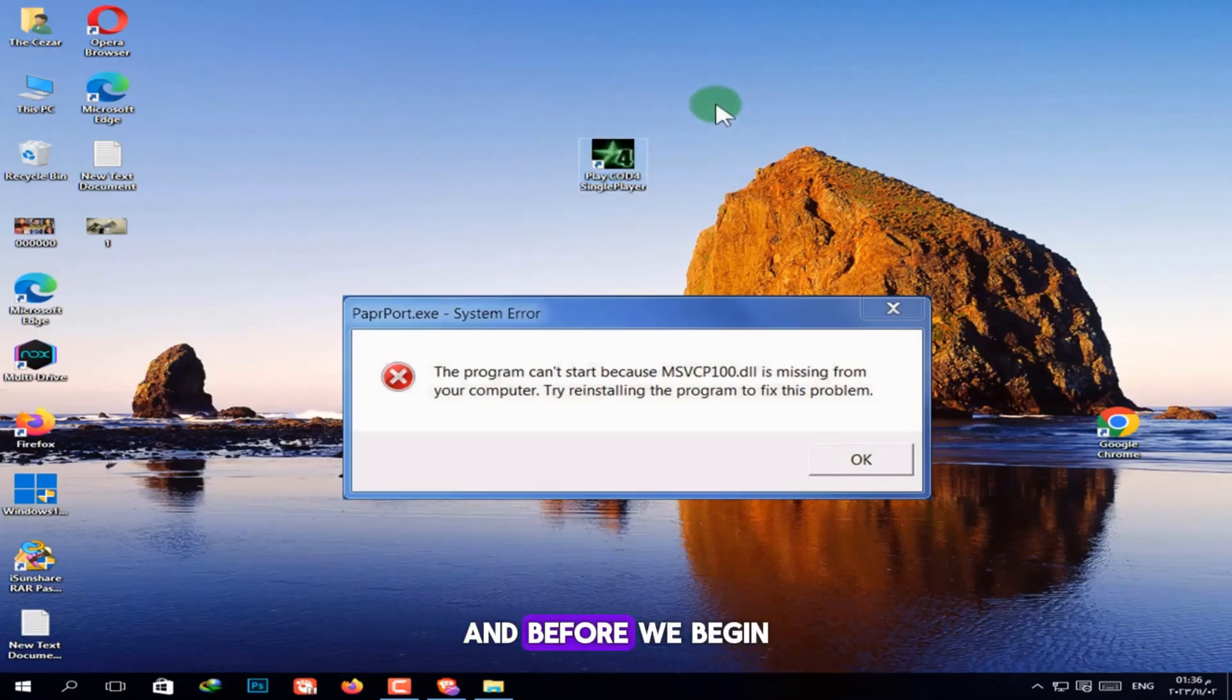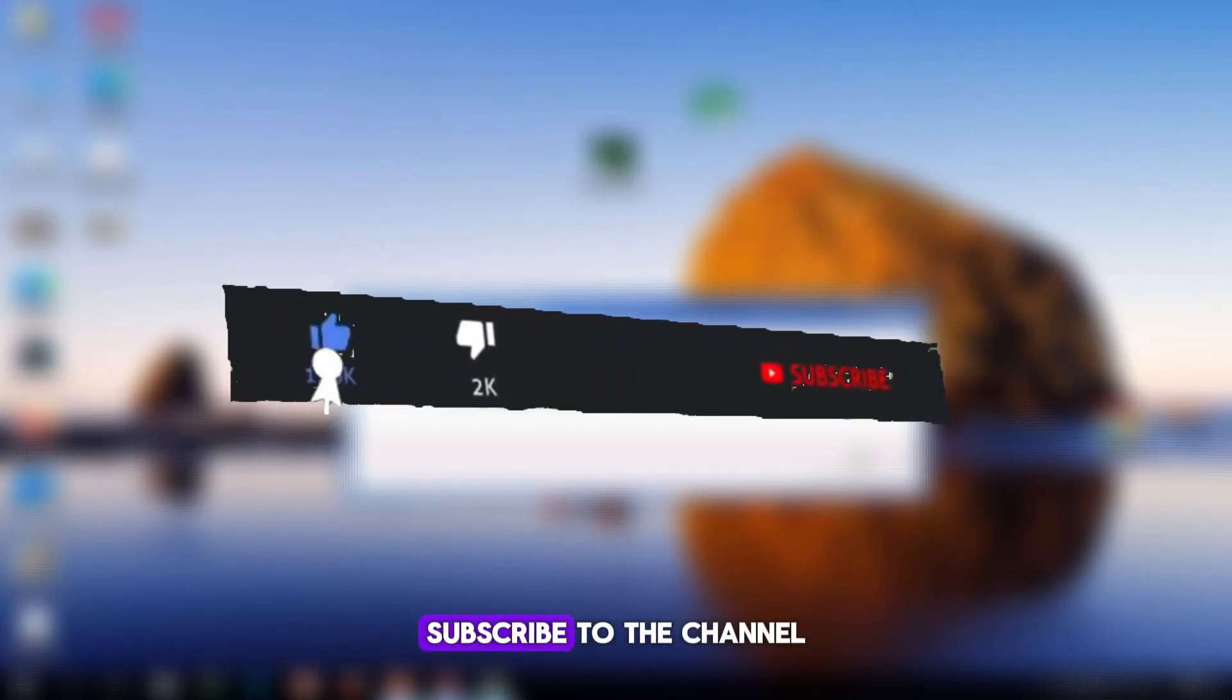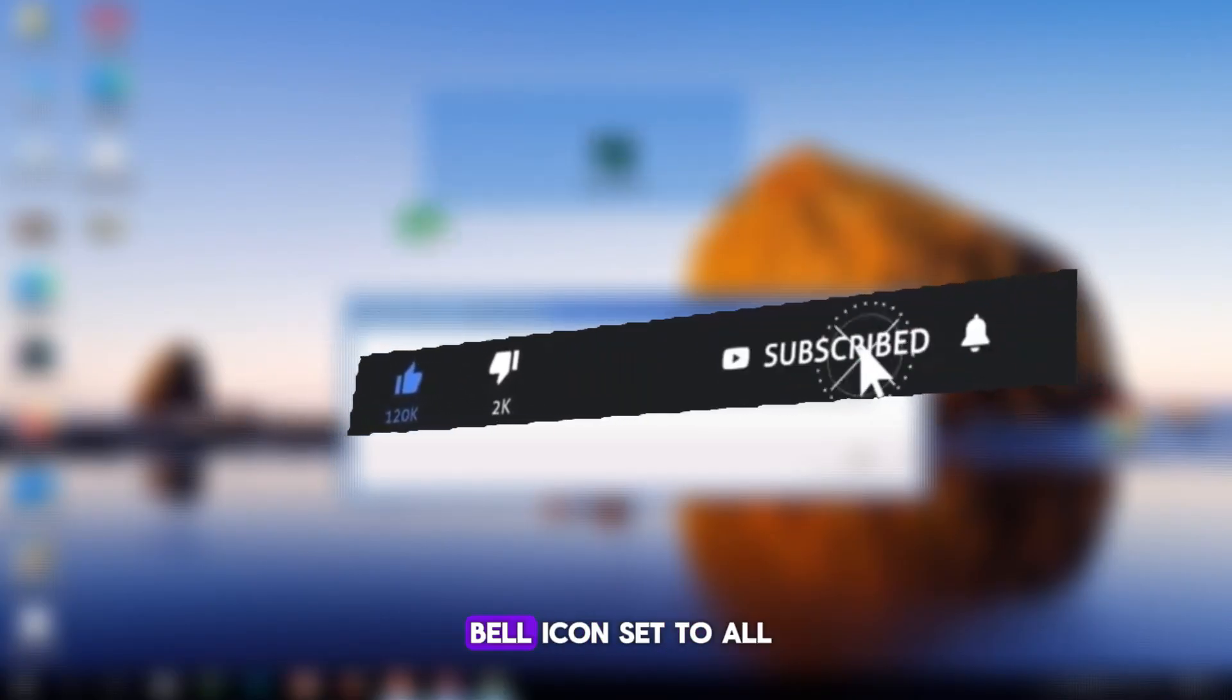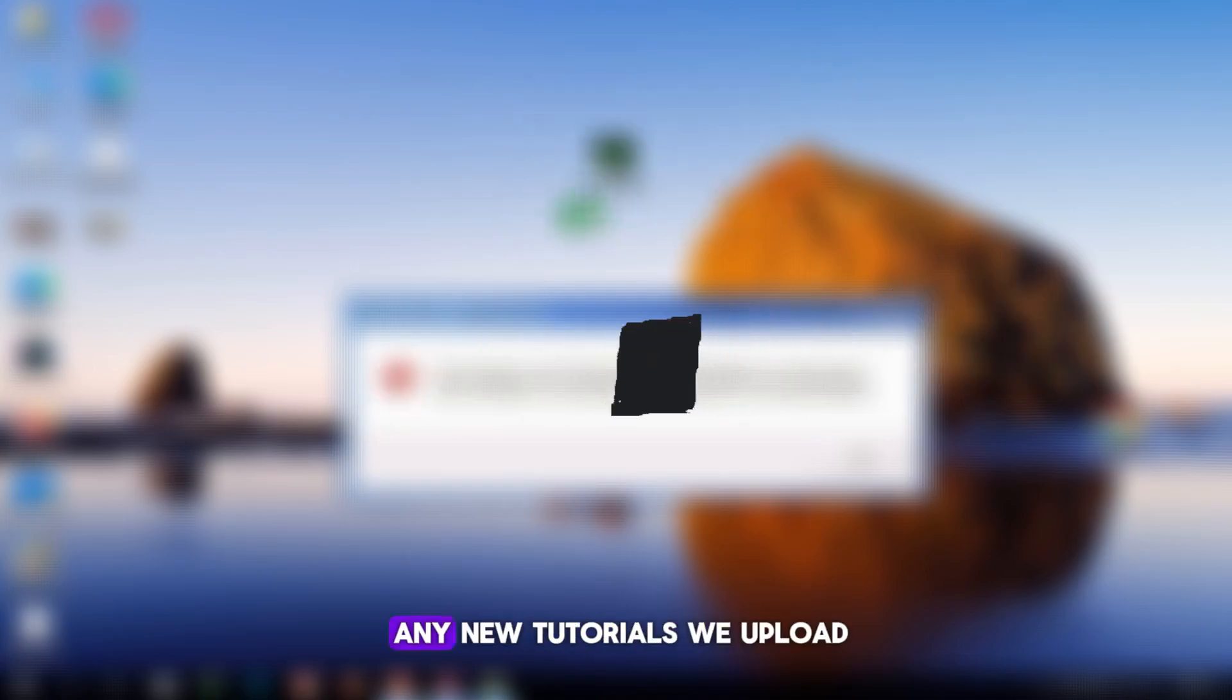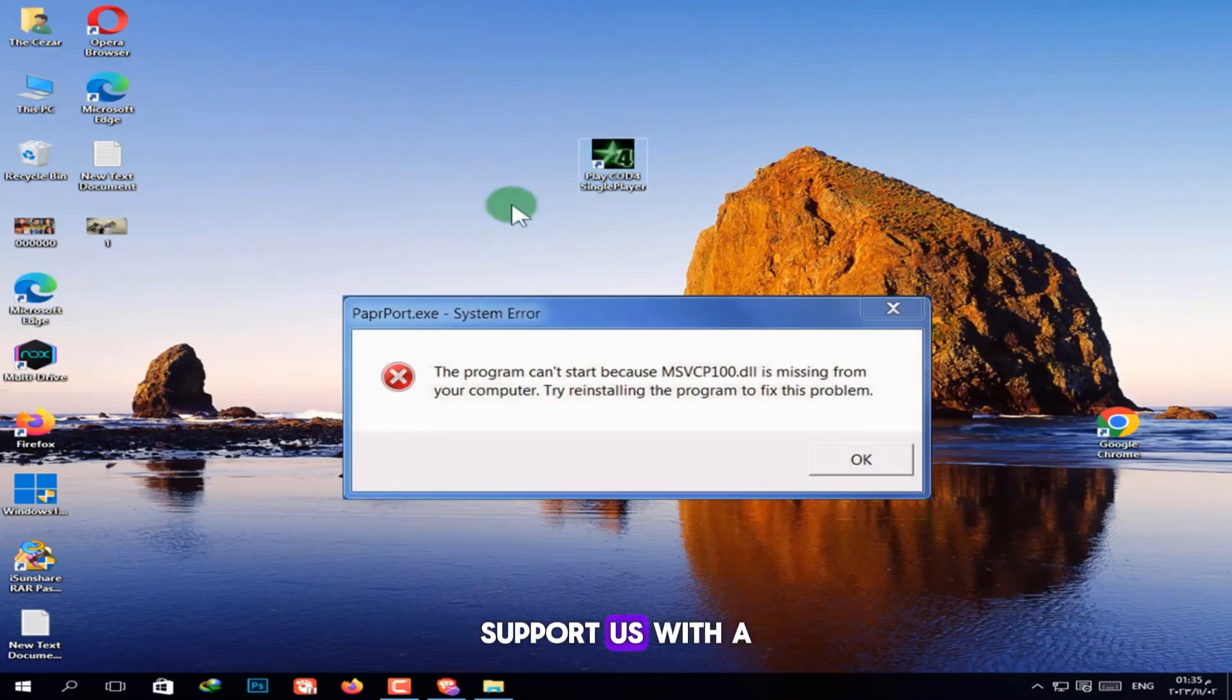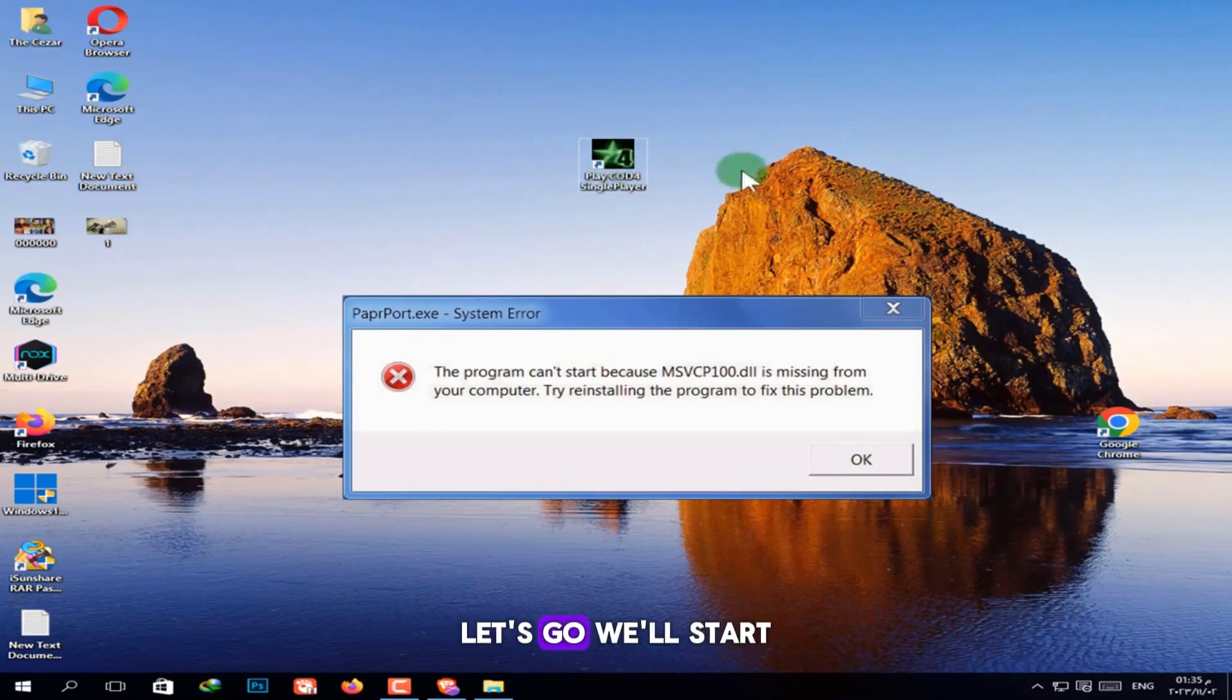And before we begin, please make sure to like the video, subscribe to the channel, and turn on the bell icon set to ALL so you don't miss any new tutorials we upload. Support us with a like and a quick comment. Let's go!